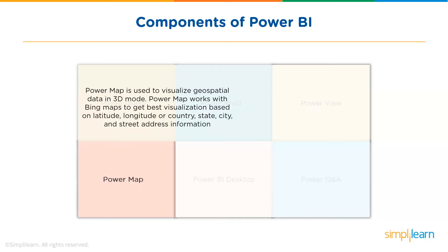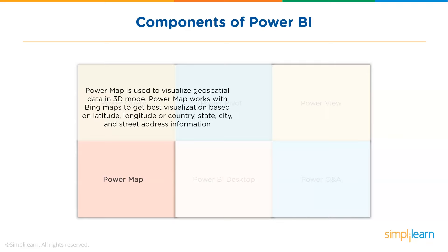Next, we have Power Map. Microsoft's Power Map for Excel and Power BI is a 3D data visualization tool that lets you map your data and plot more than a million rows of data visually on Bing Maps in 3D format from an Excel table or data model in Excel.